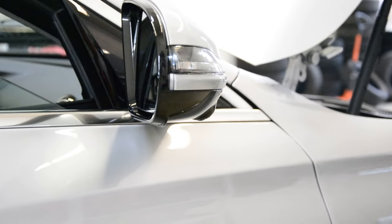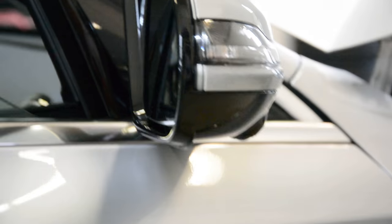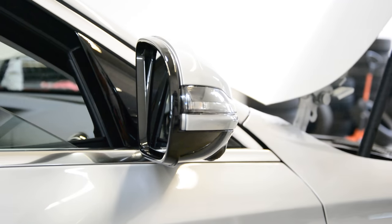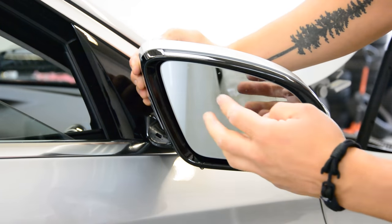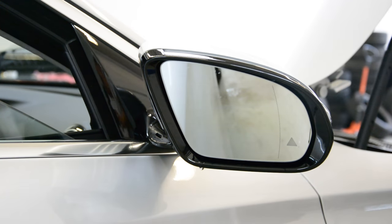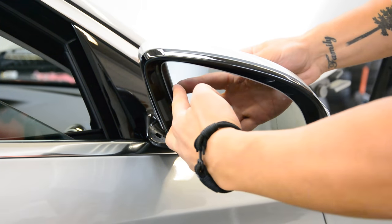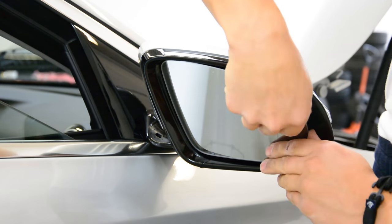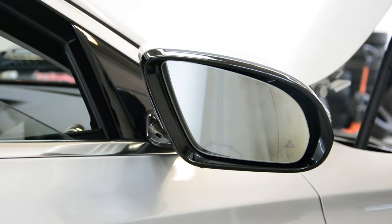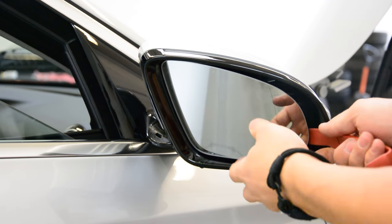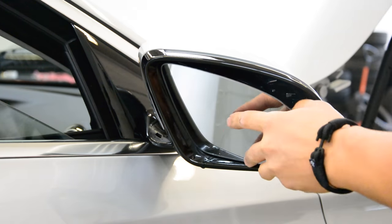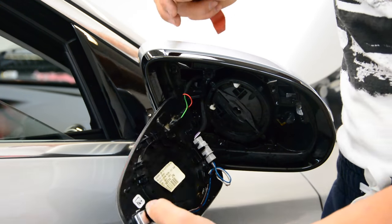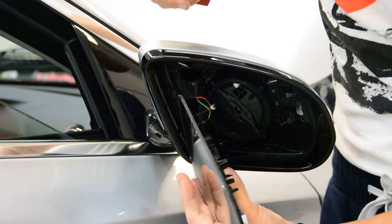For this model you need first to remove the glass. Push on this side on the glass to have some space here. After that, with your fingers or your plastic removal tool, pop up the mirror. Leave it like that.